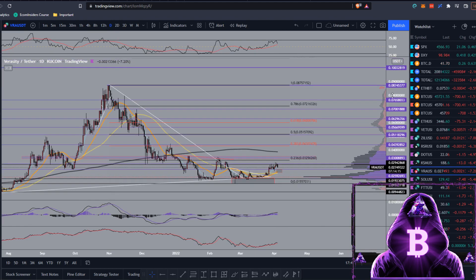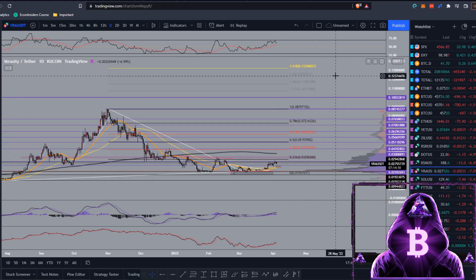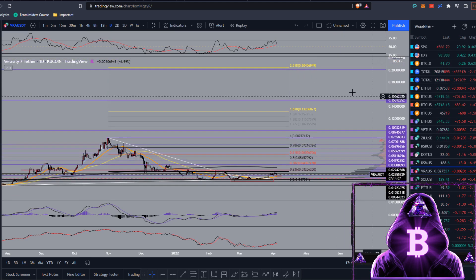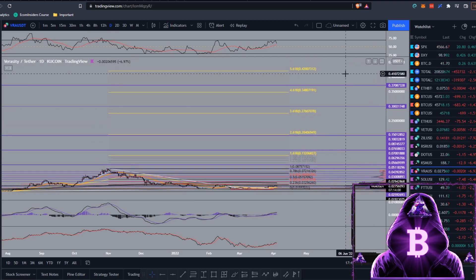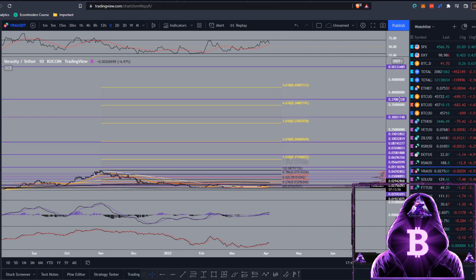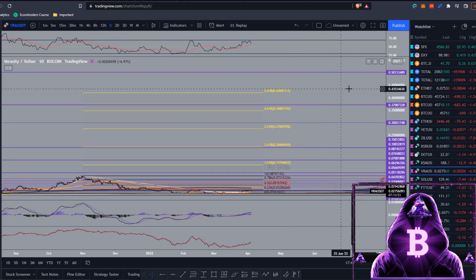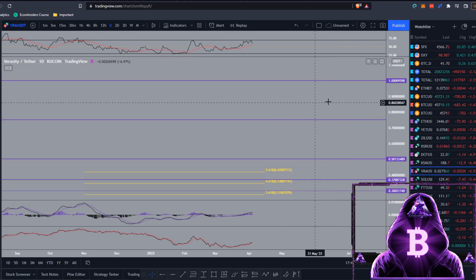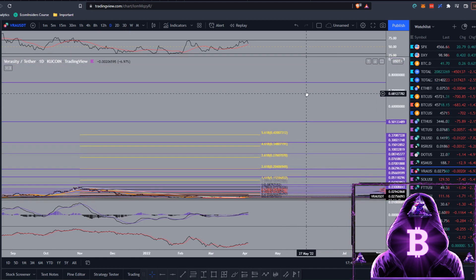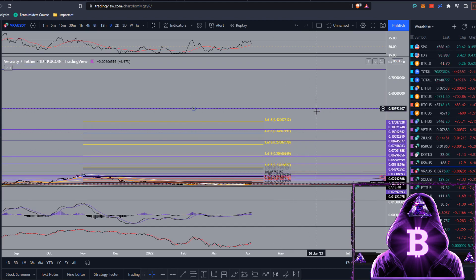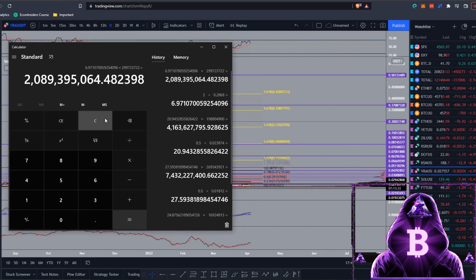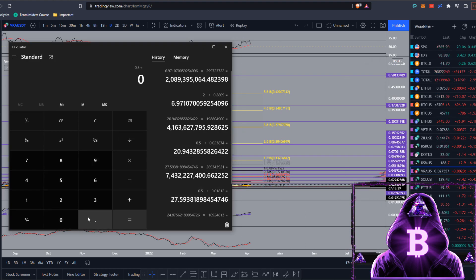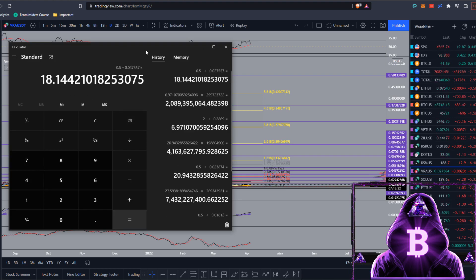If we do get into price discovery, we can be moving up towards these fib extensions: the 1.6 sitting at around 13.2 cents, the 2.6 at around 20 cents, the 3.6 at around 27 cents, and the 5.6 sitting at around 42 cents. I'm also going to look at the psychological level at around 50 cents. This may sound crazy, but I have said we could easily see a $1 Veracity — it may not happen anytime soon but in the future I could definitely see it. For now I'll keep it more conservative and look at the 50 cents mark. Taking 0.5 divided by our current price of 0.027557, that gives us an 18.1x from current prices to see a 50-cent Veracity.